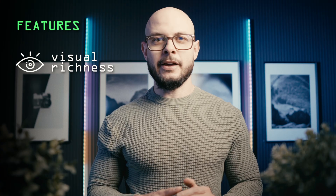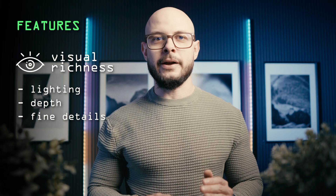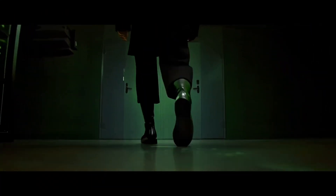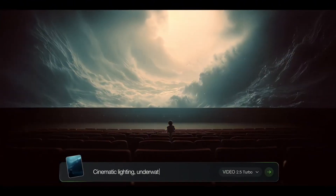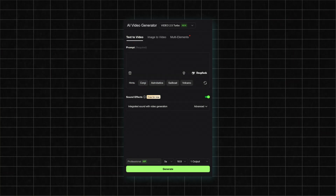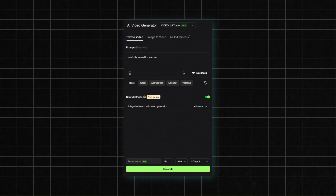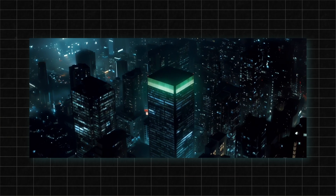Number three: Kling, the visual powerhouse. If Vio is your storyteller, Kling is your cinematographer. Kling excels at visual richness — it can generate dramatic lighting, realistic depth of field, and even fine details like fabric movement or hair reacting to wind, things that most text-to-video tools still simplify. Where Kling really shines is in cinematic sequences and stylized storytelling. It's ideal for concept reels, music videos, or social media visuals that need a wow factor. You can guide it with prompts like "slow-motion shot of a dancer in golden light" or "sci-fi city viewed from above," and the results are often breathtaking.